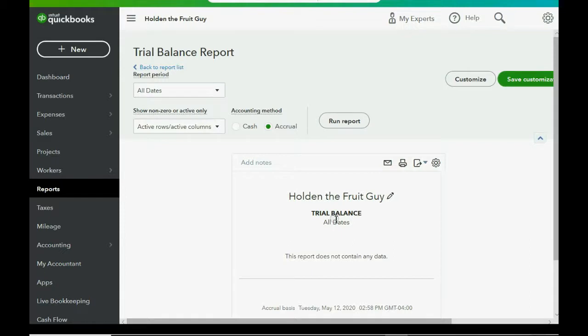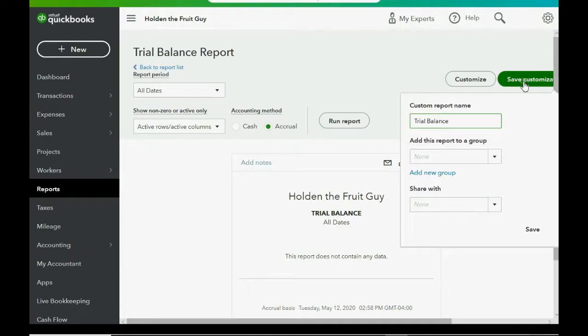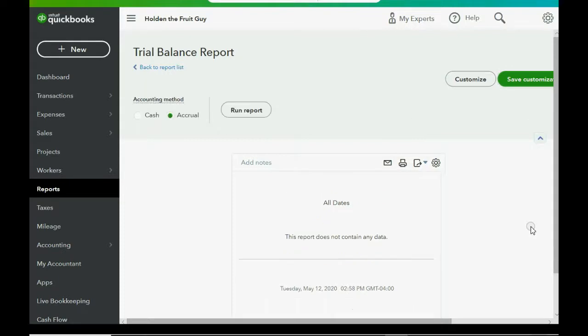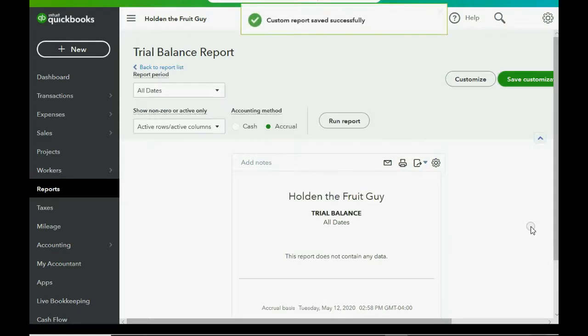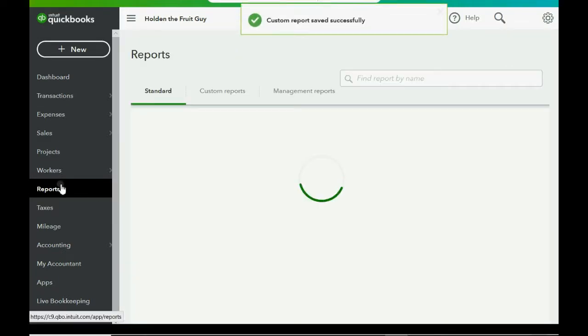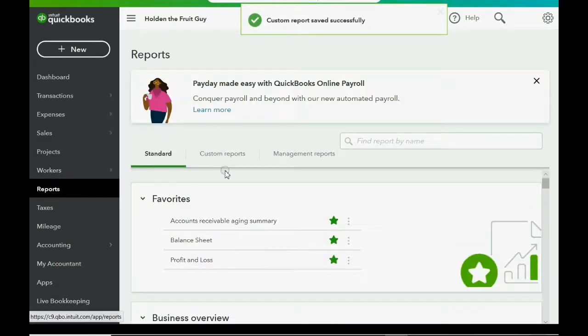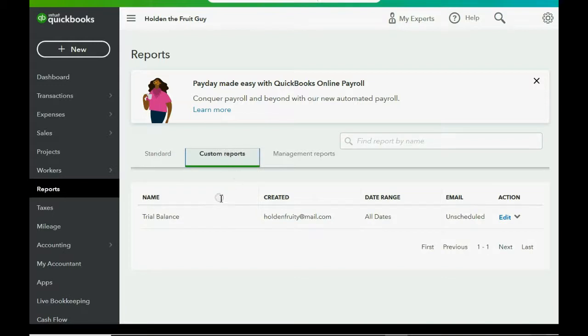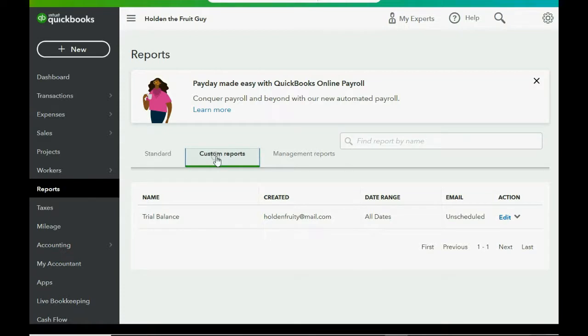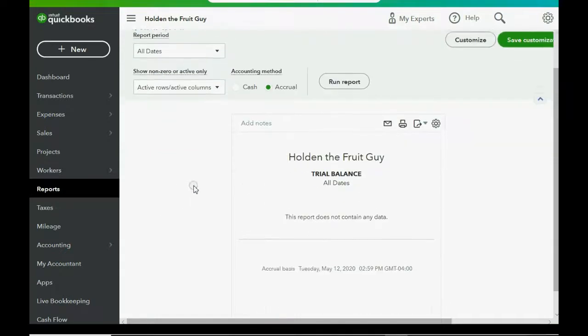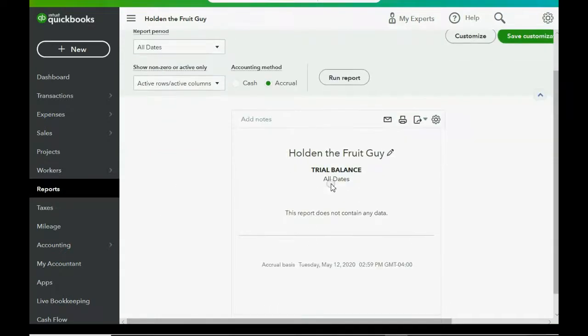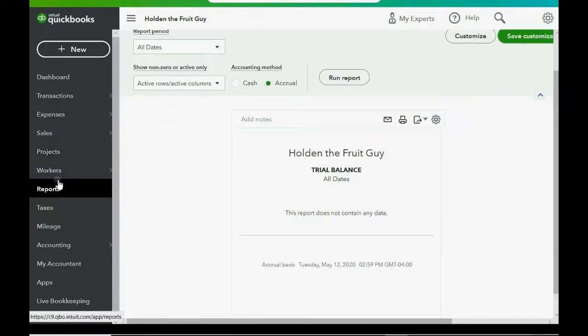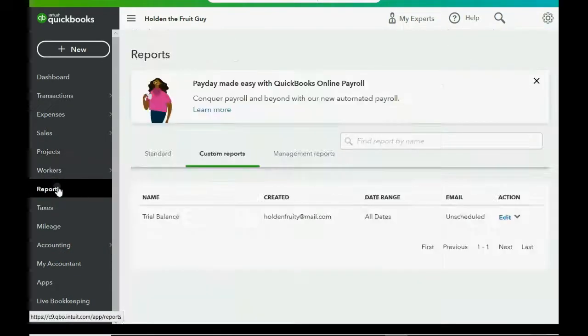Now, the trial balance will show us the results of all transactions, regardless of date. Now that it looks the way we want it to look, click Save Customization, and then again, we have a choice to change the name, but we won't. Just click Save. And now, if you click Reports, and click Custom Reports, you'll see the trial balance is here, and all we have to do is go to Custom Reports if we want to find anything. And we can click, and it opens exactly the way we saved it with All Dates.